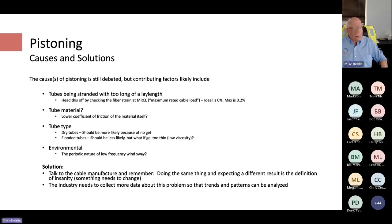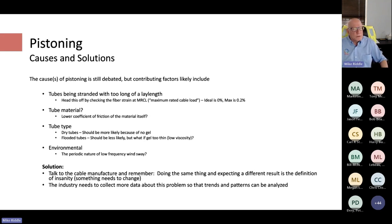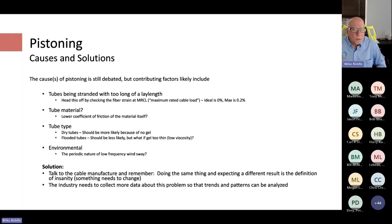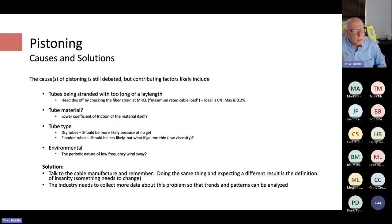For now, as a user, talk to the cable supplier. They should be ready, willing, and able to come out, see what's going on, and try to understand. Doing nothing and continuing with the same cable is not a strategy — hope is not a strategy, and doing the same thing expecting a different result is the definition of insanity. Talk with the cable supplier and think about trying something different.